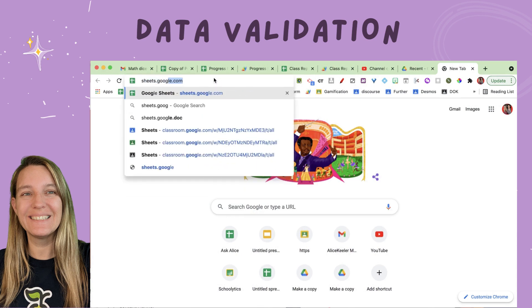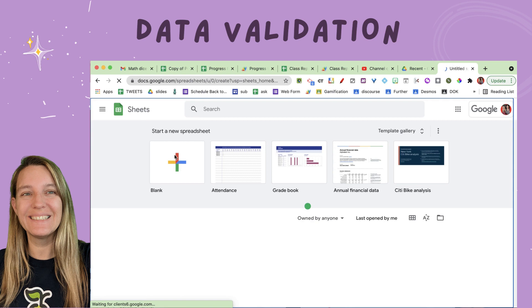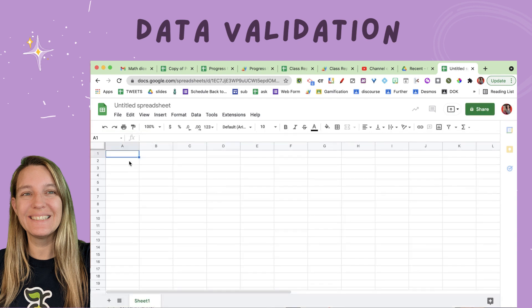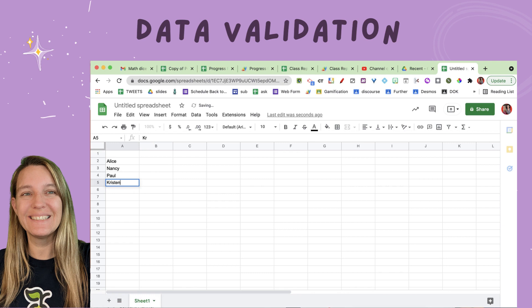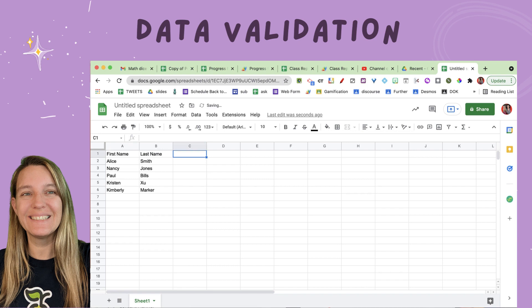I'm going to start with sheets.google.com and create a new spreadsheet. Let that load. I'm going to start typing in student names and put some last names. This right here is first name and last name. Then I'm going to put two dates — 10-1 and 10-2.